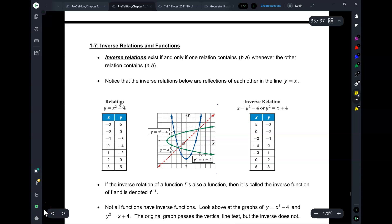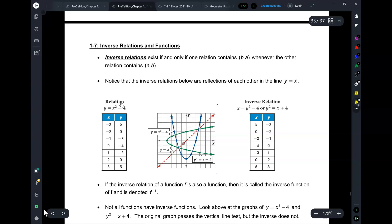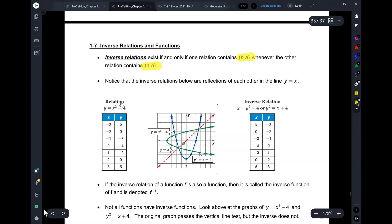If you've got a relation with coordinates (A, B), like a series of coordinates, then if for each and every single one of them you can get a corresponding coordinate (B, A) by switching the coordinates, that's when you have an inverse relationship.